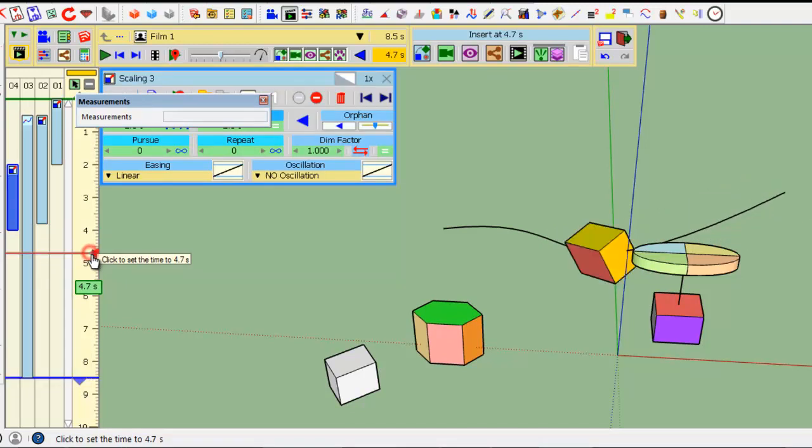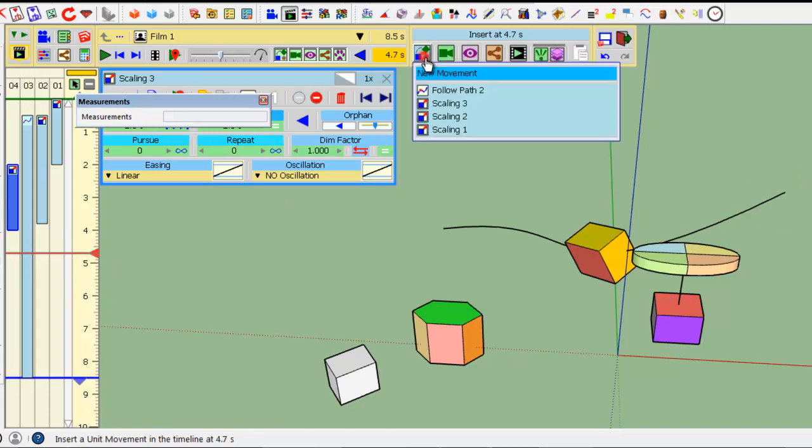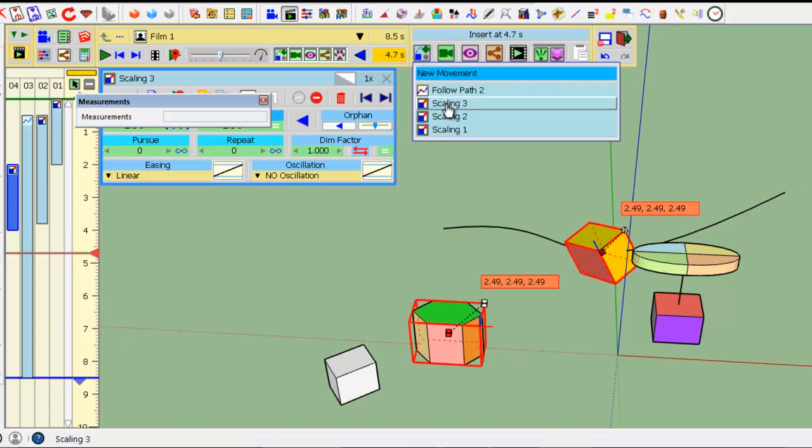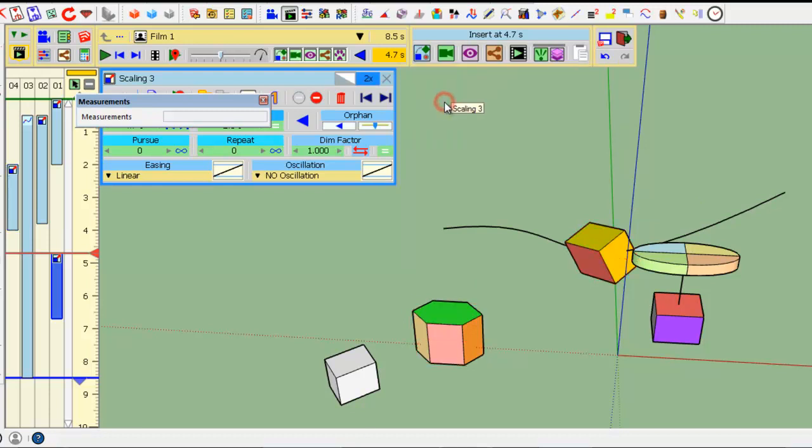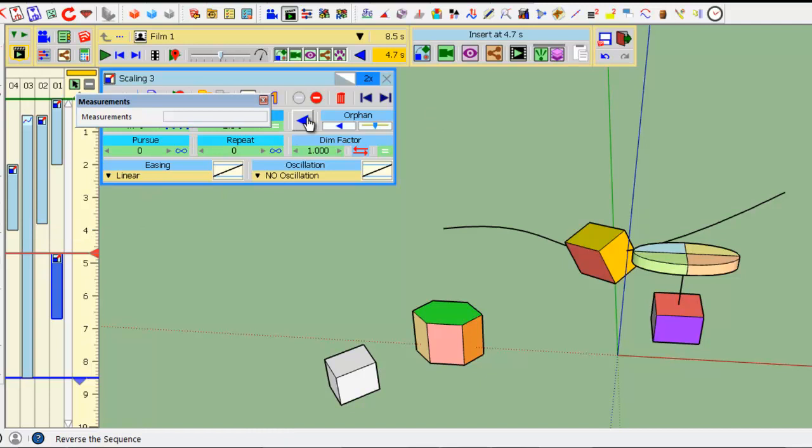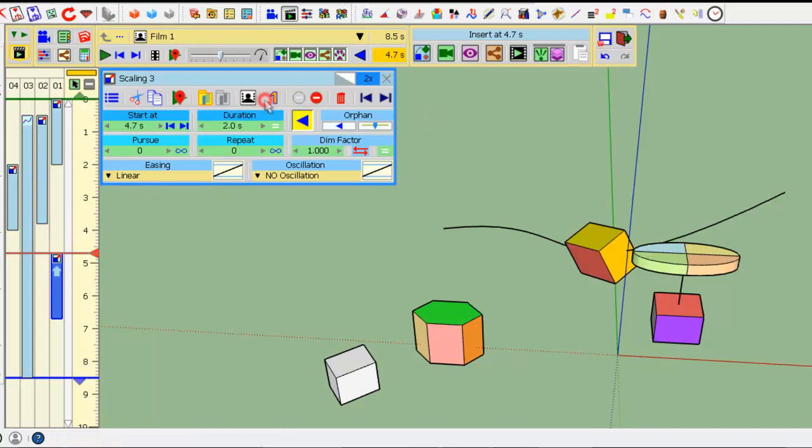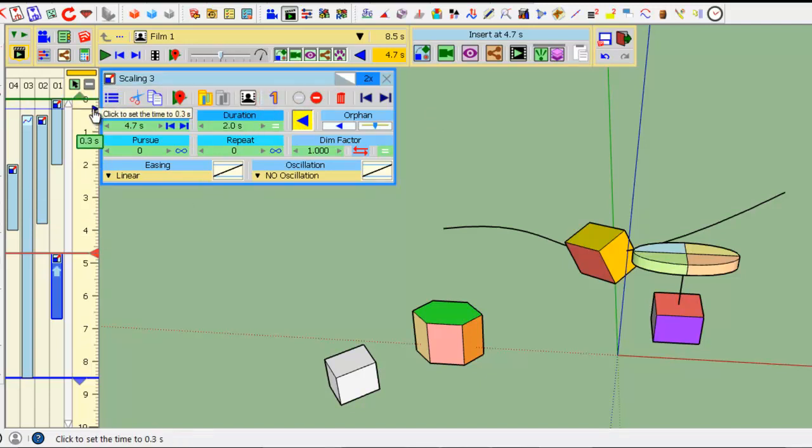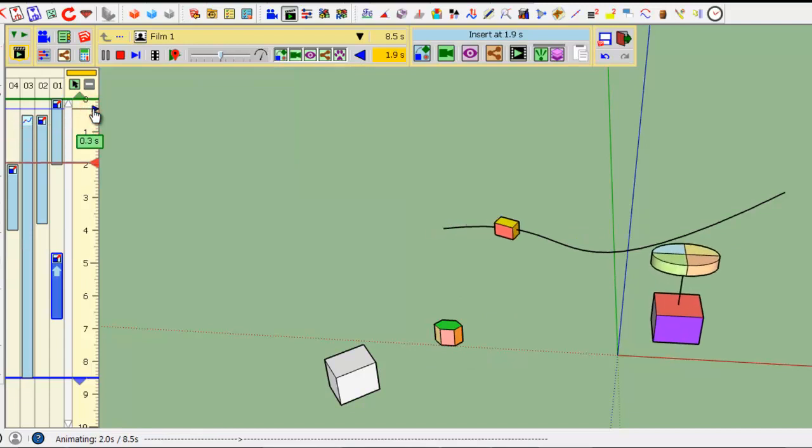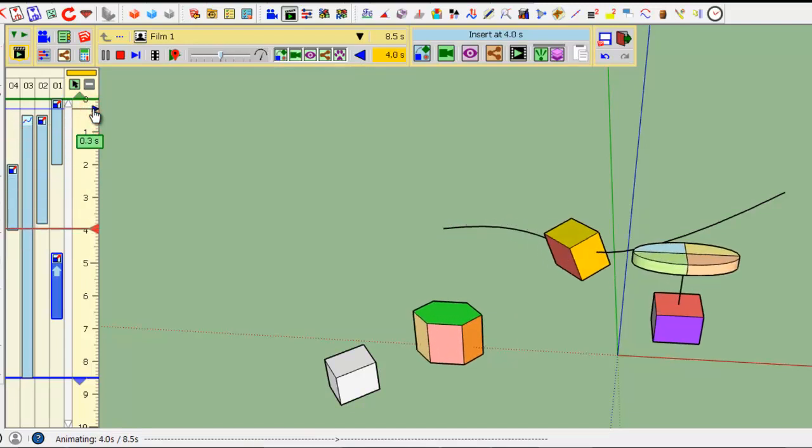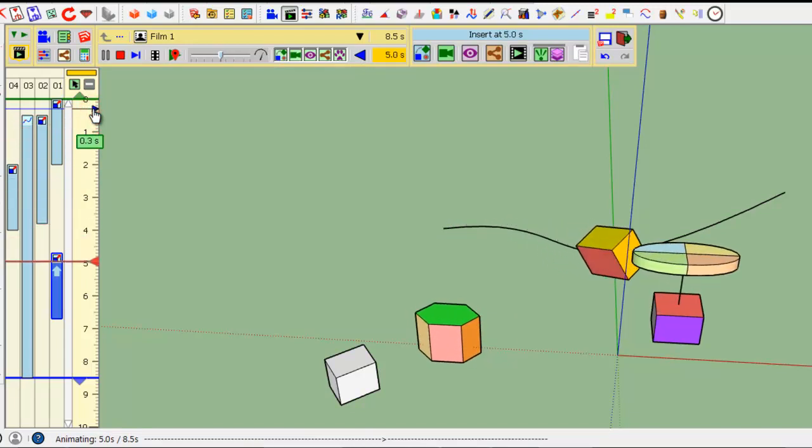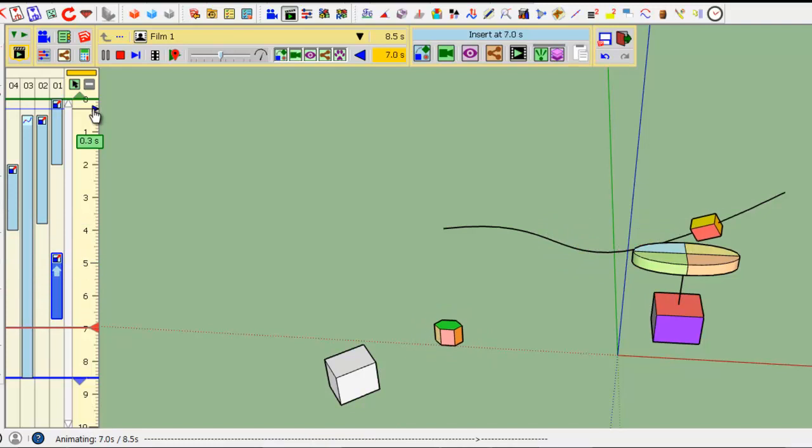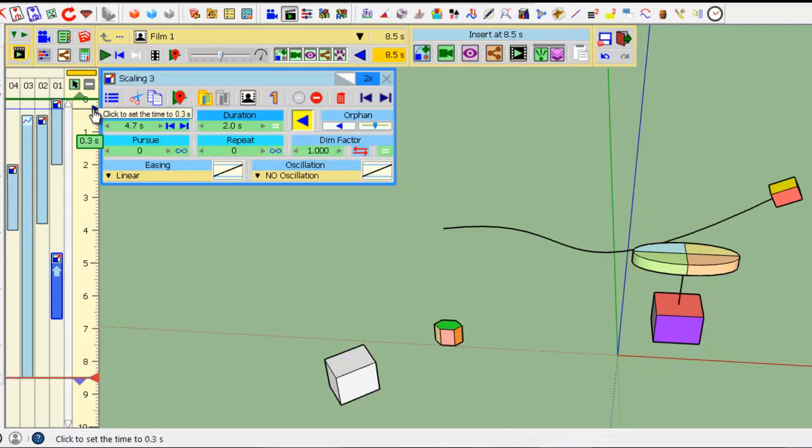You can, of course, put the scaling at any given point in the timeline. You can also do the reverse scaling. So, take this scaling, a sequence, add it and, for example, reverse it. So, if you play now the animation, the object will grow and then will shrink while moving along the path.